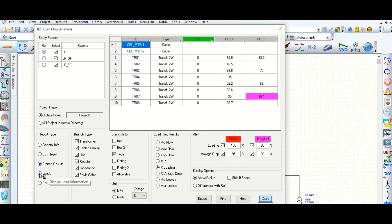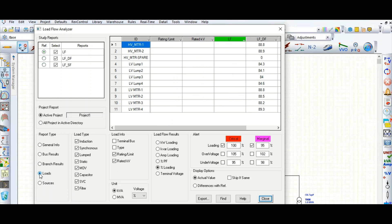Next, you can also check the loads — here is the load kilowatt loading shown in kilowatts.